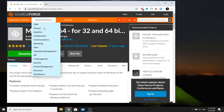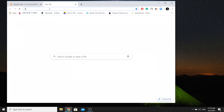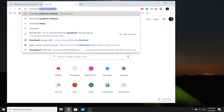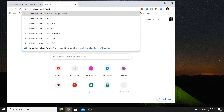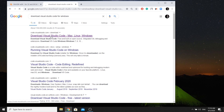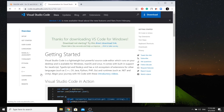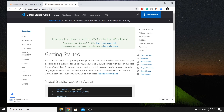Now let's download Visual Studio Code. In the browser, type 'download Visual Studio Code for Windows' and click the first link to start the download.